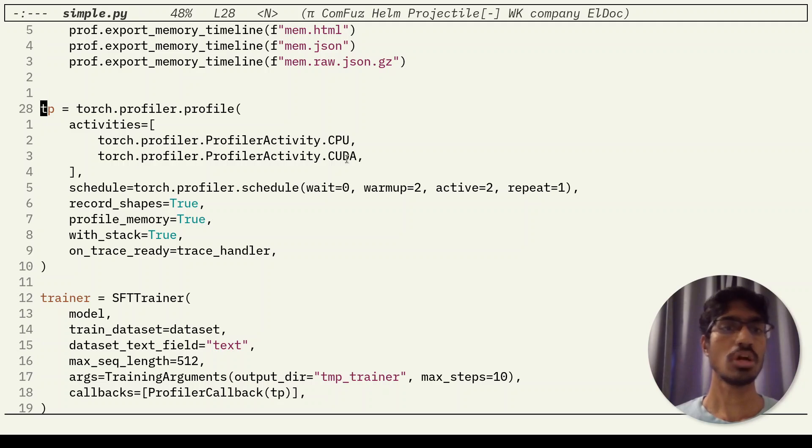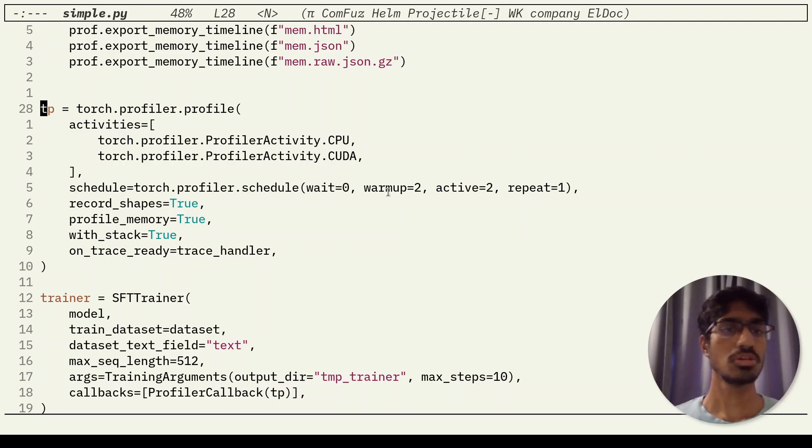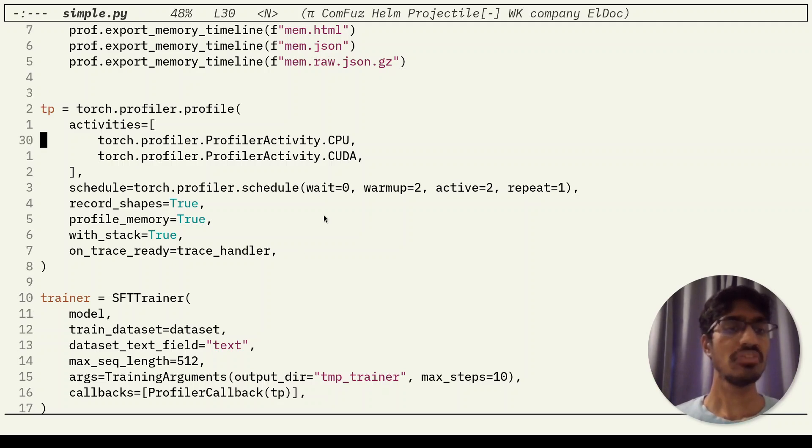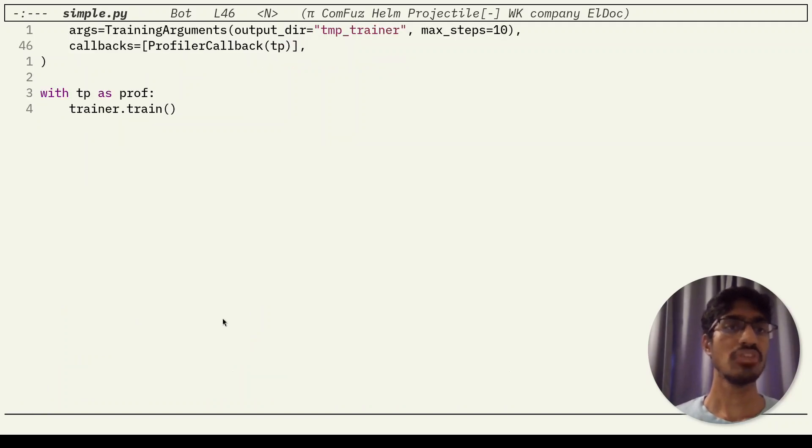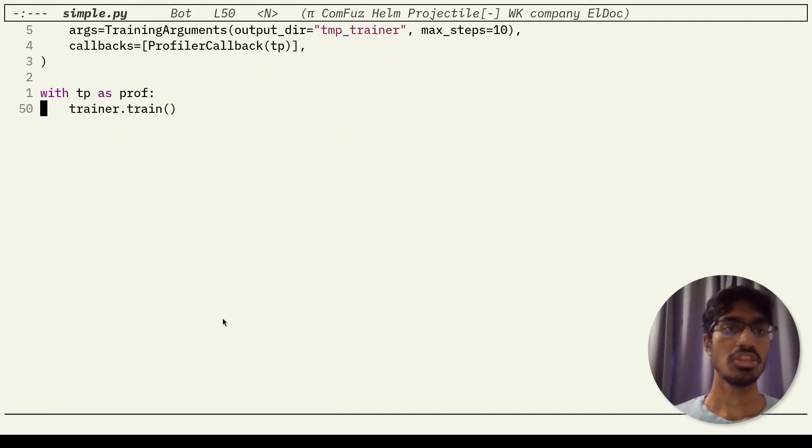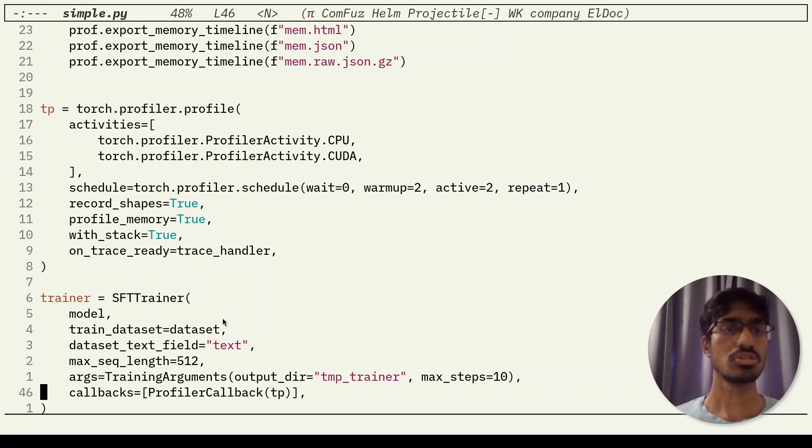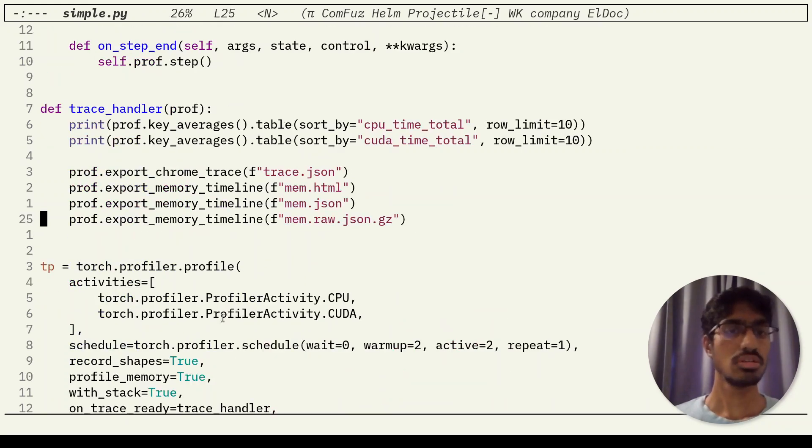This is the code to set up the PyTorch profiler. We are setting it to collect data from CPU and from CUDA, and I'm collecting data for two steps here. Finally, we set up the profiler as a callback in the SFT trainer and run the training. When the training process is done, the data would be saved as a JSON file.